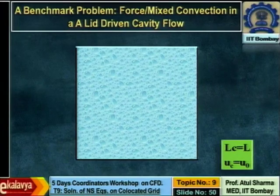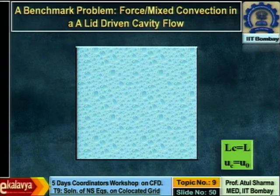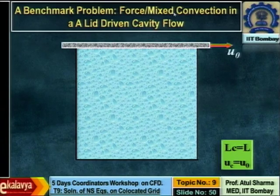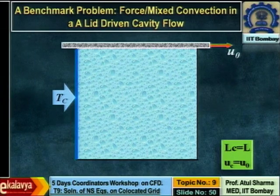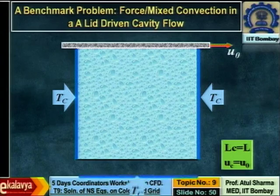Moving from isothermal to non-isothermal problems. We have two codes for isothermal flow (staggered and collocated grid), one code for forced and mixed convection, and one for natural convection. For the non-isothermal problem, the same lid-driven cavity geometry is used, with the left wall maintained at a relatively cold temperature.